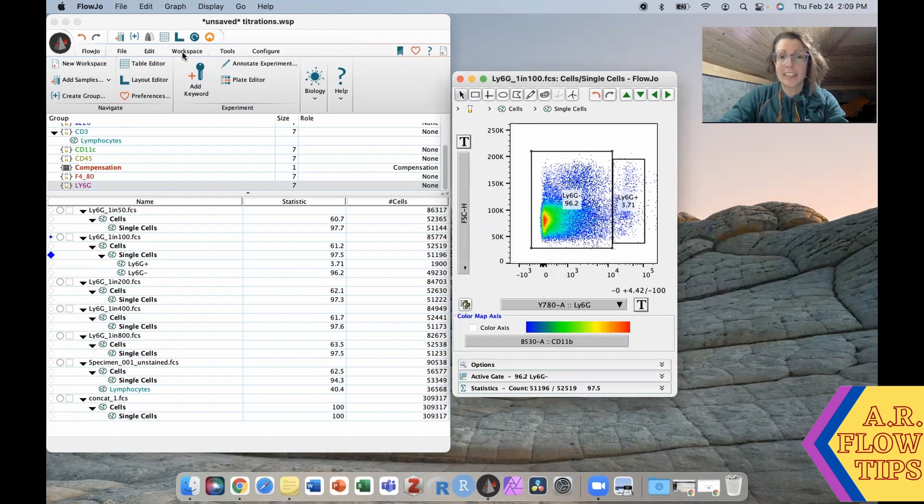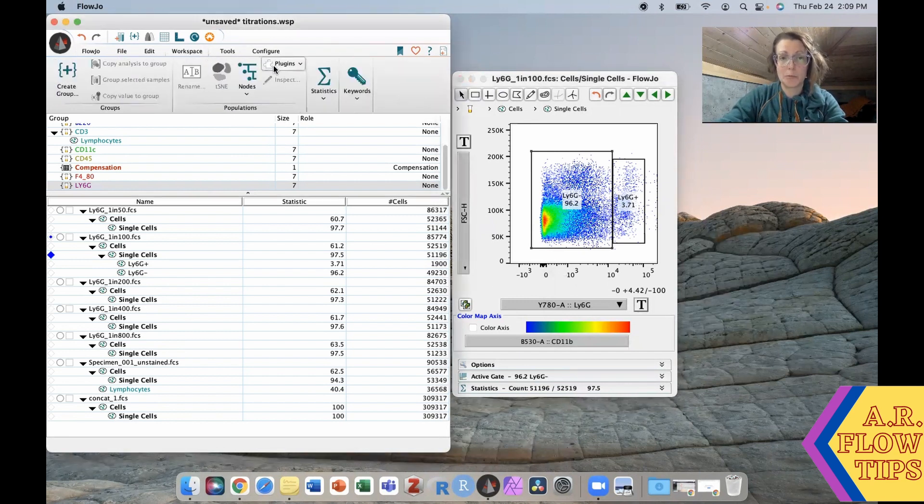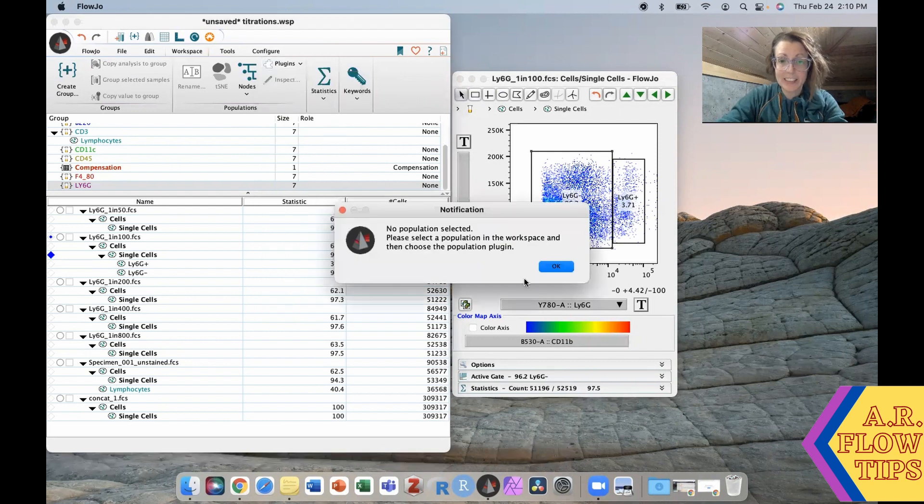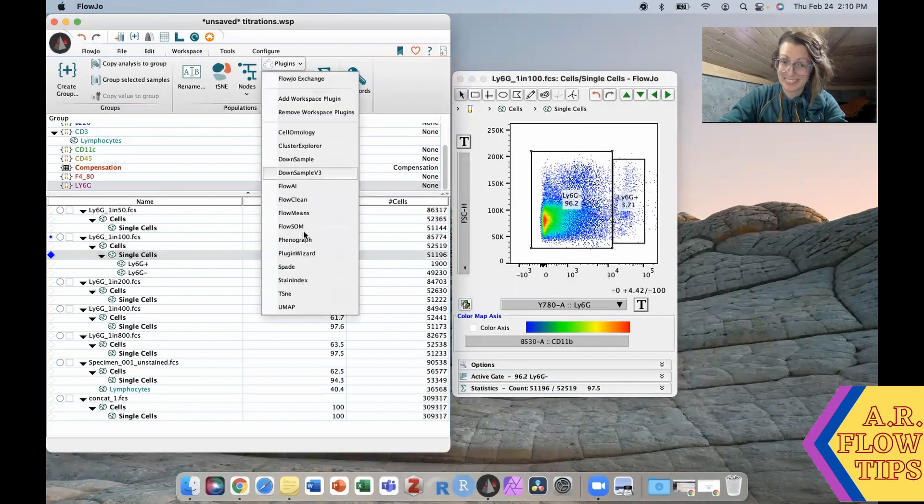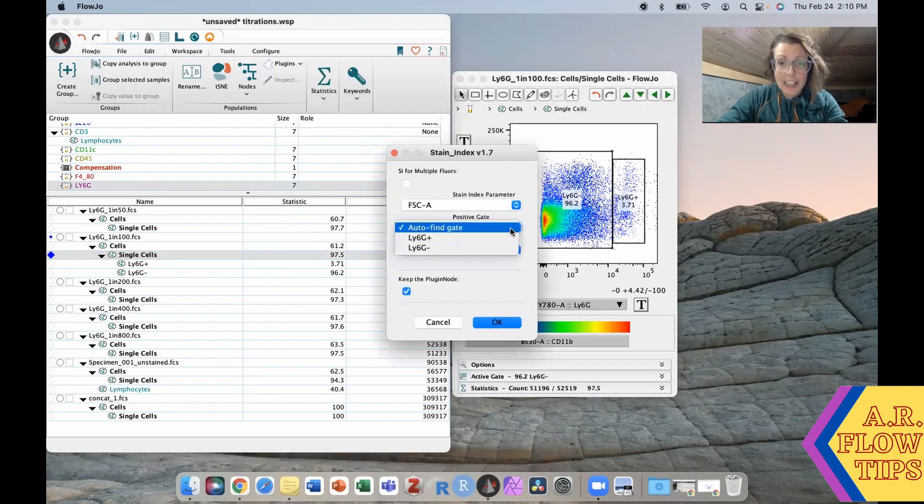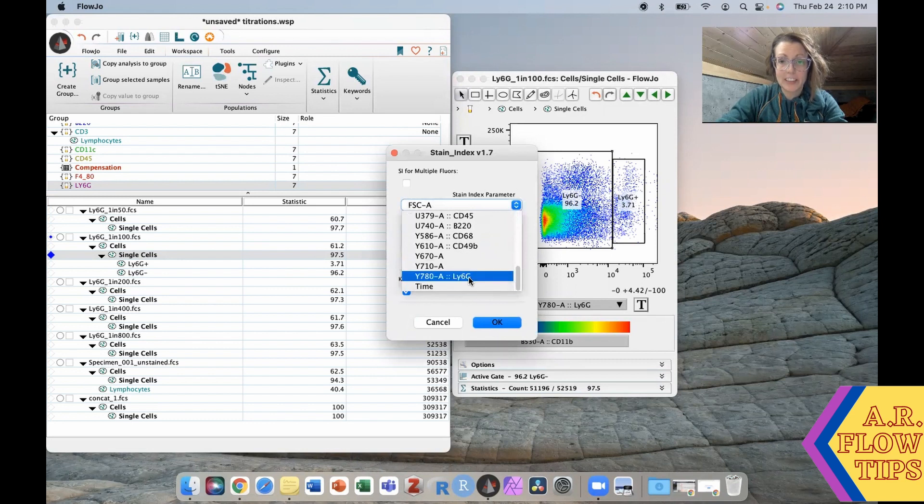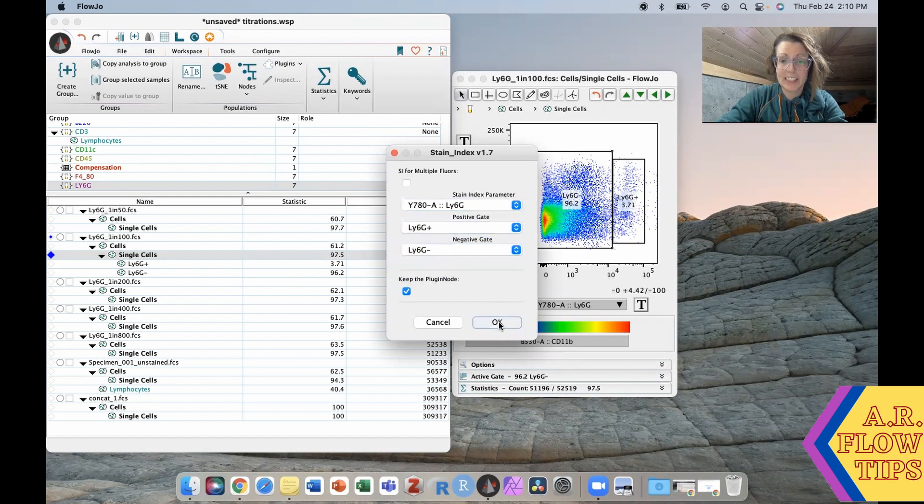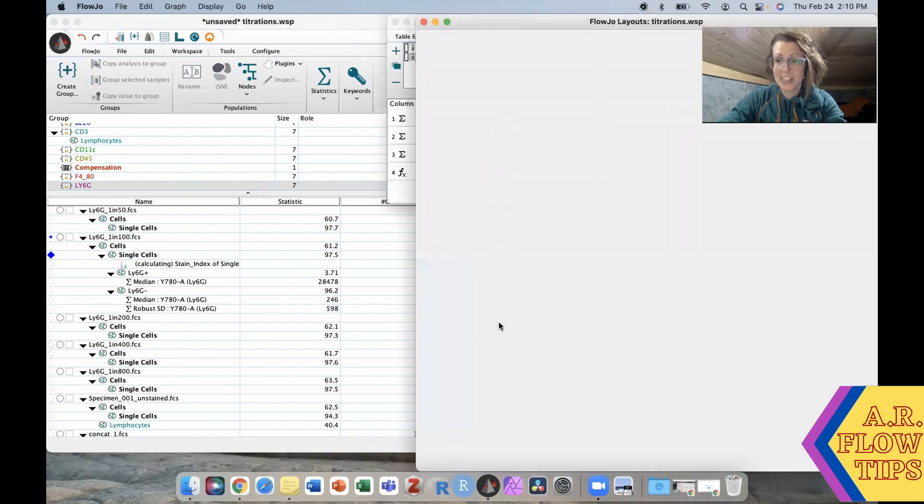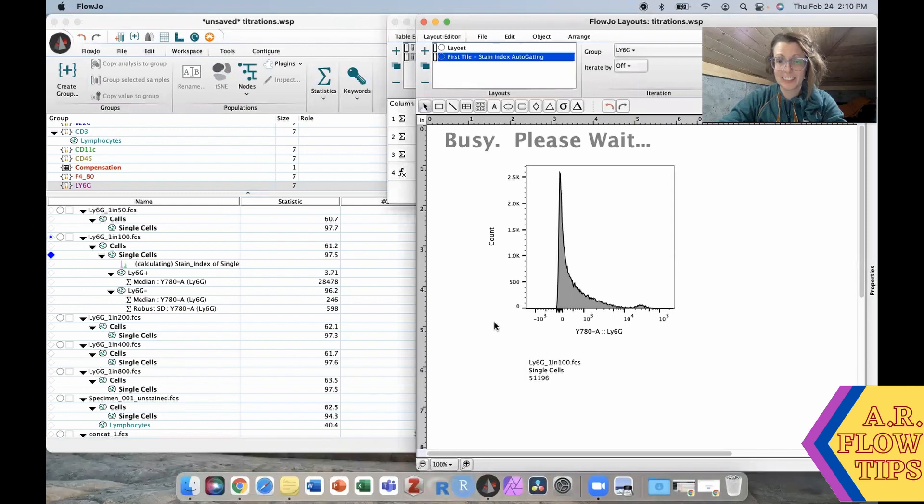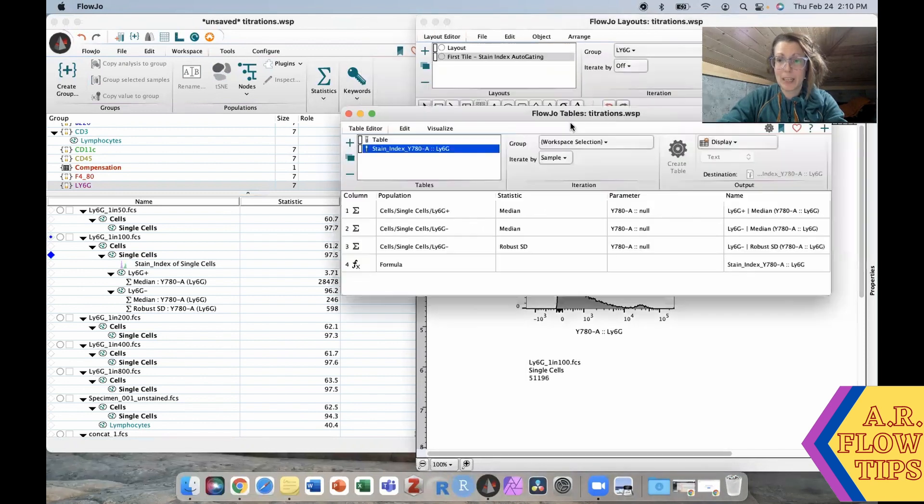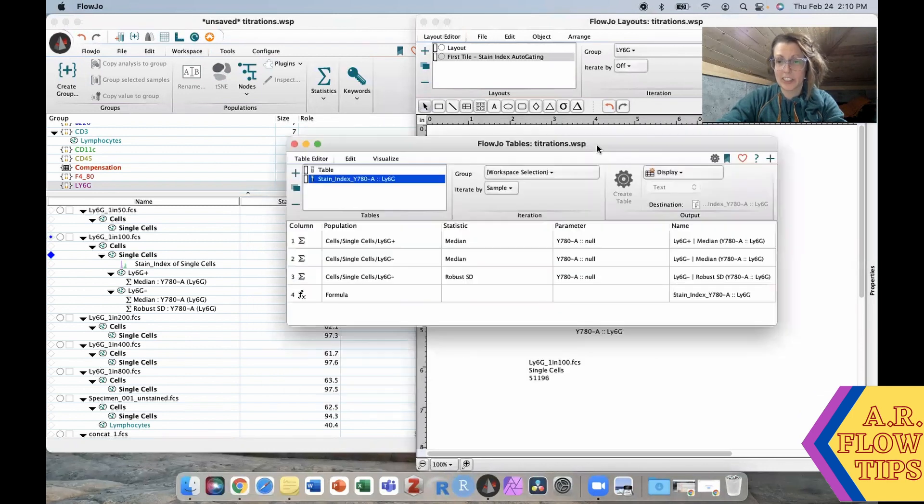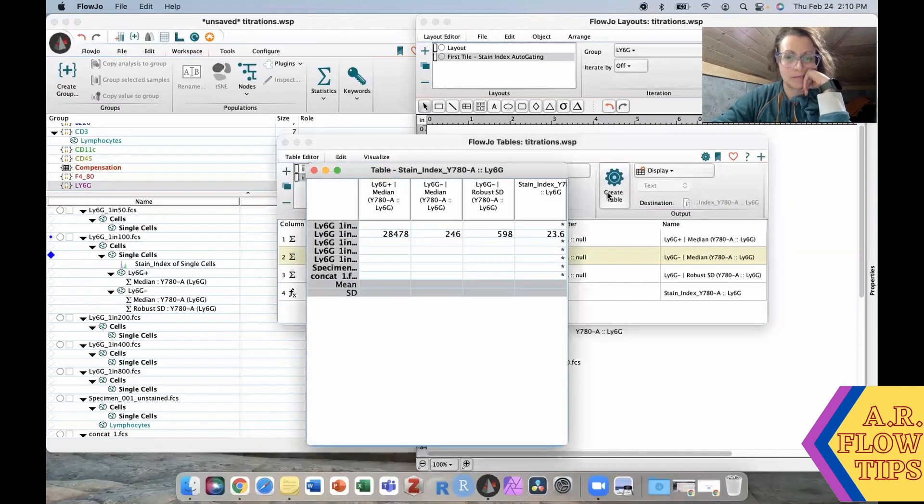Then I could go through into Workspace, Plugins, and my Stain Index. In this case, again select my Ly6g and use the gates that I set up - my positive gate, my negative gate - and click OK. It does its magical magic and comes up with my stain index calculation. It's all right there.